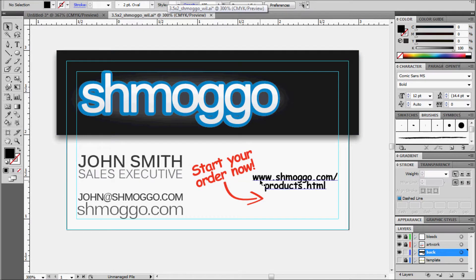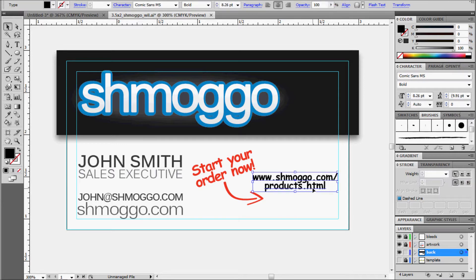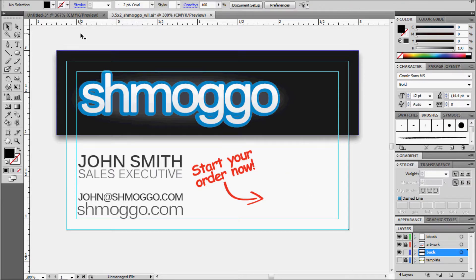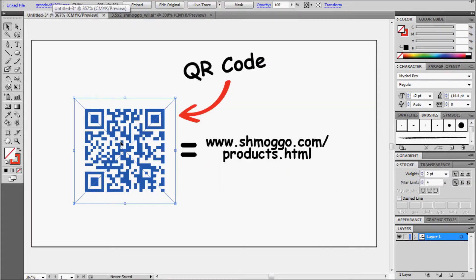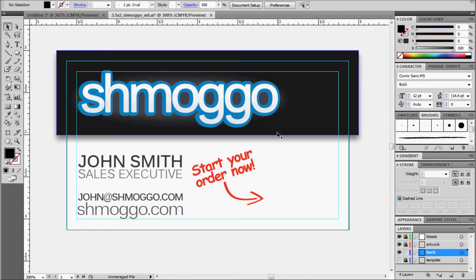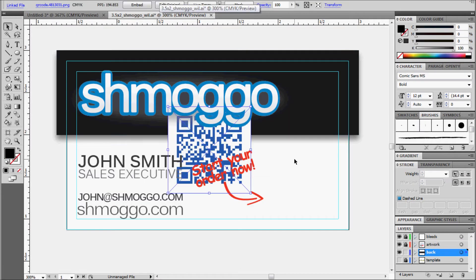So you see here, we have 'start your order,' but we have this ugly URL that's pretty long and people might not want to type that. So what we'll do is delete that, go to our QR code, copy that and paste it here.